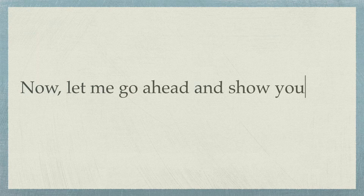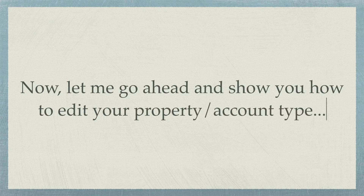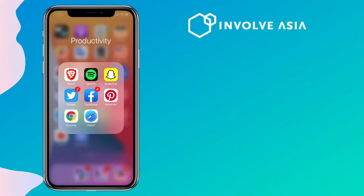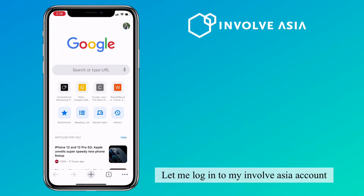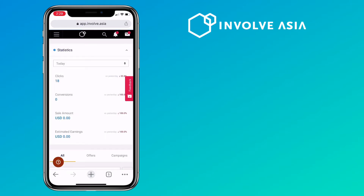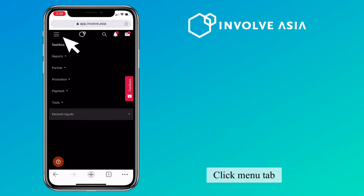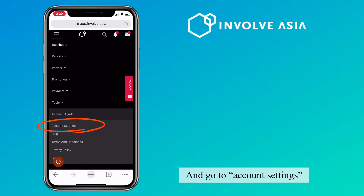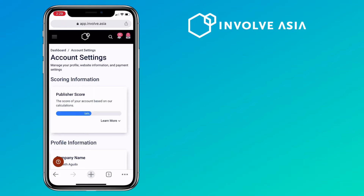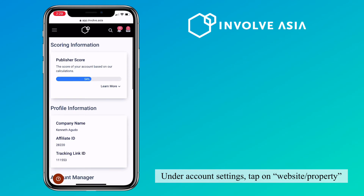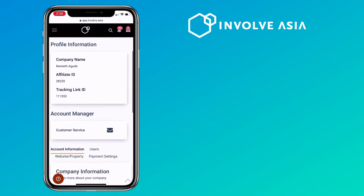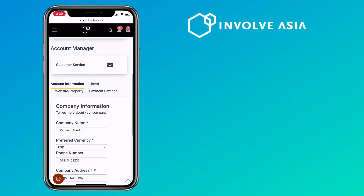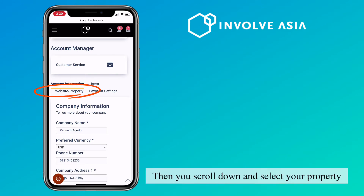Now, let me go ahead and show you how to edit your property or account type. Let me log into my InvolveAsia account. Click the menu tab and go to account settings. Under account settings, tap on website or property. Select property, then scroll down and select property.